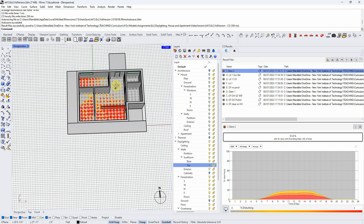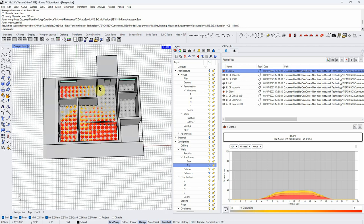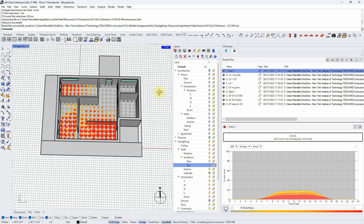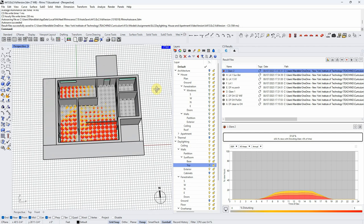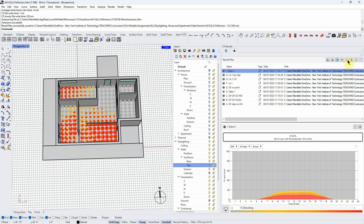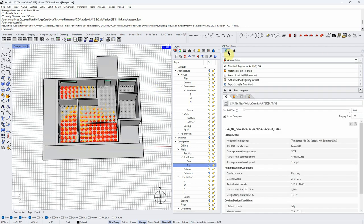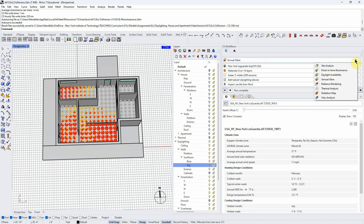In a minute I'm going to switch to another model and run through a bunch of simulations I've already run, just to show you a thought process for making a daylighting design. But first I want to do one more workflow here: a point-in-time analysis. What we've done so far has been averaged over the year.